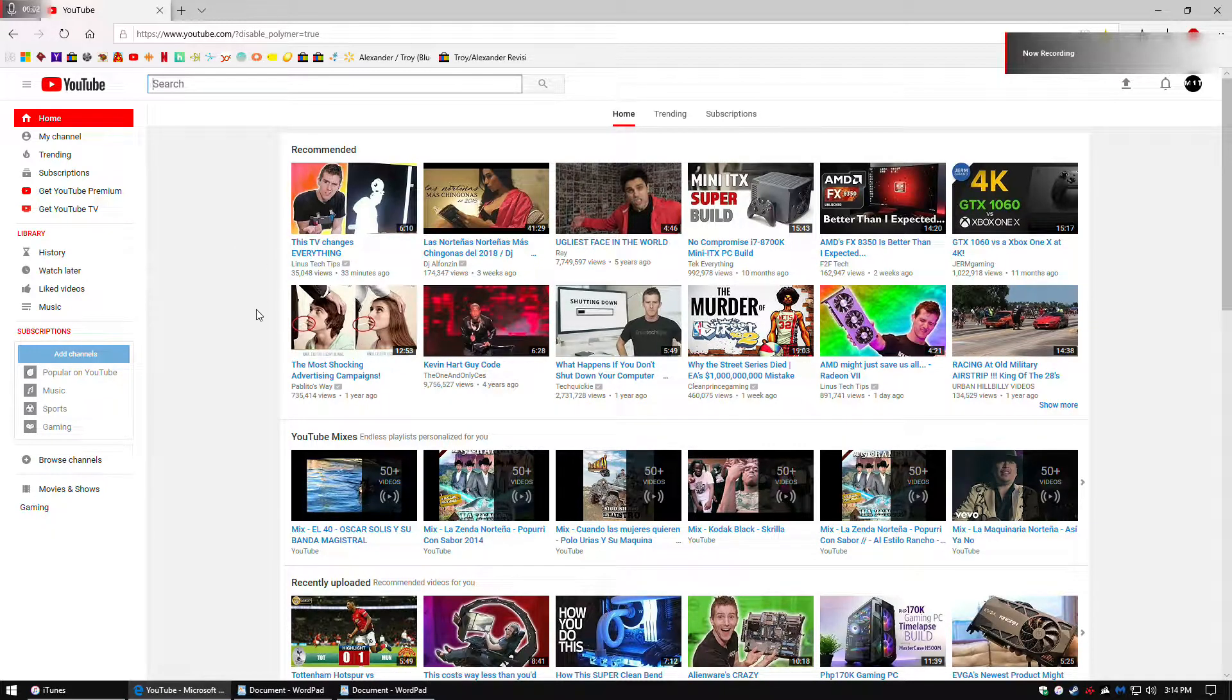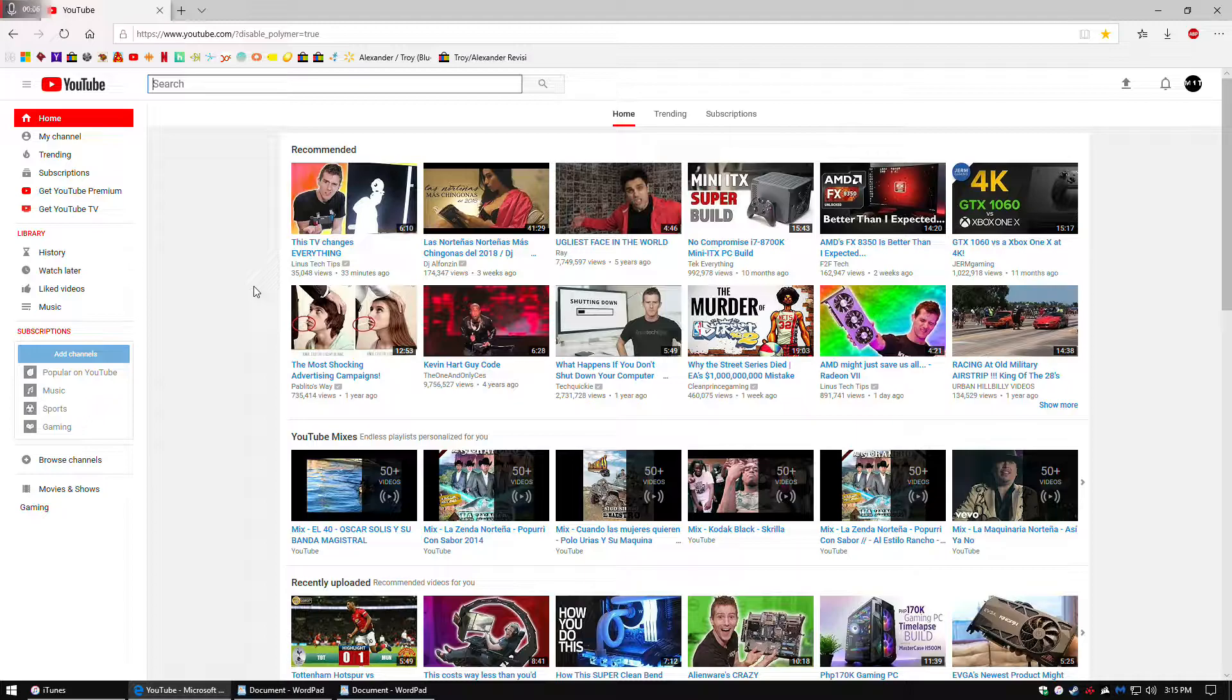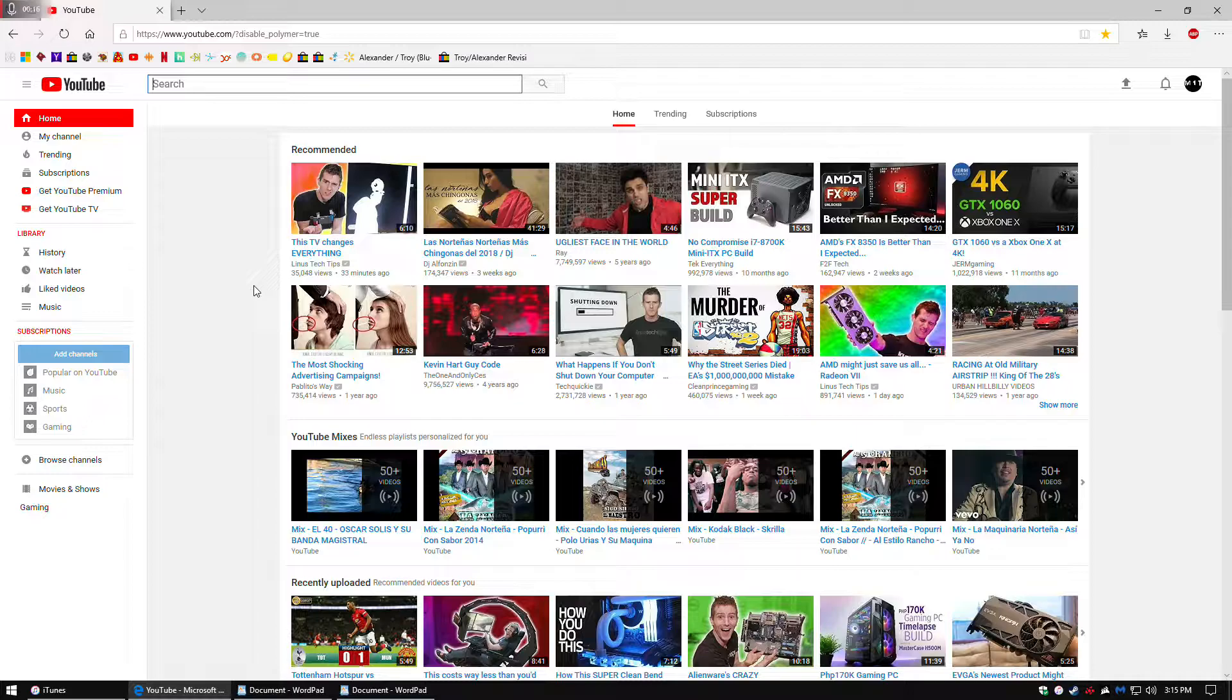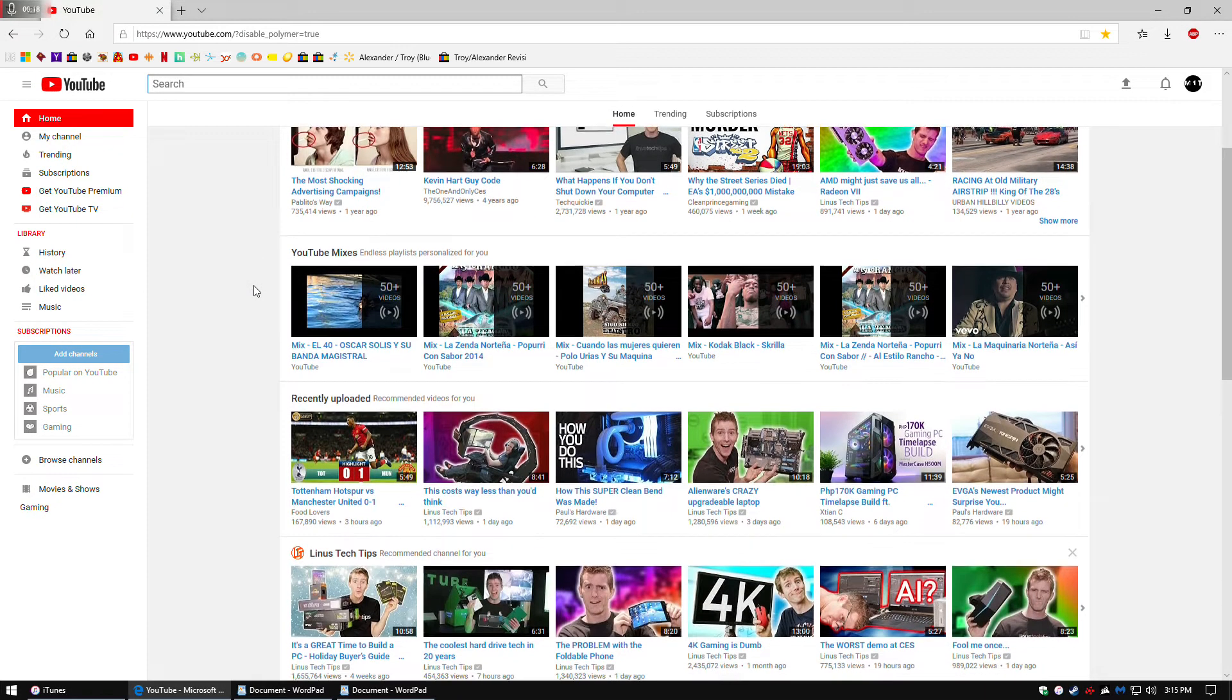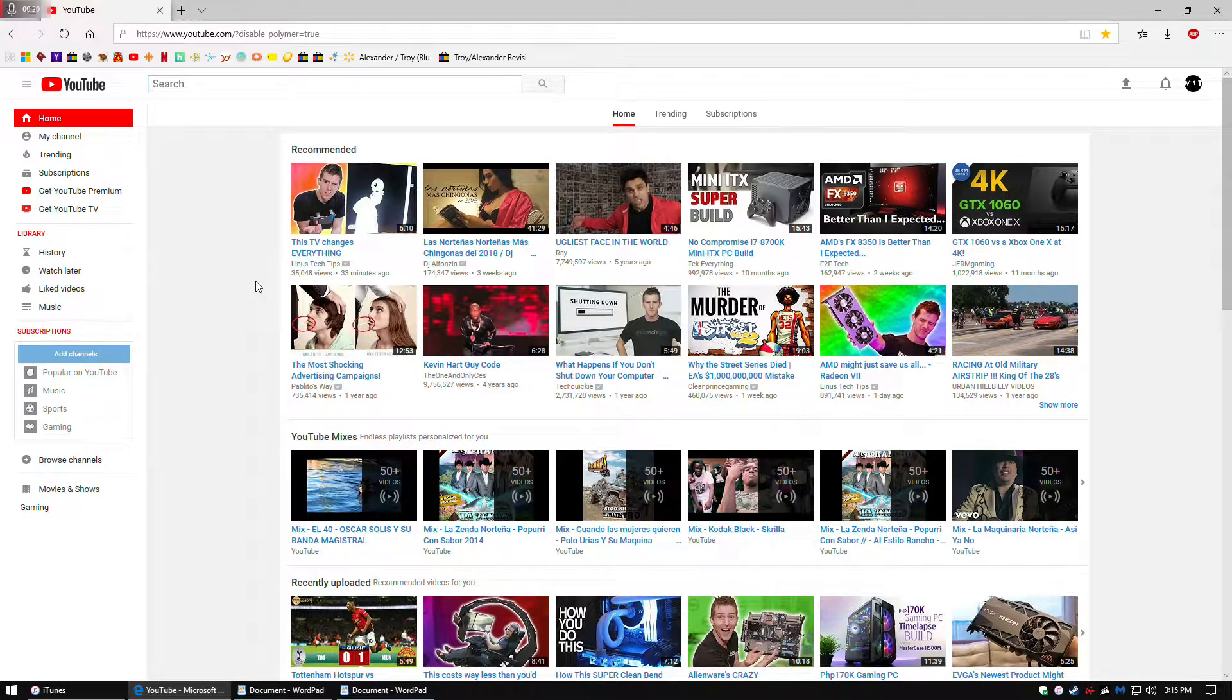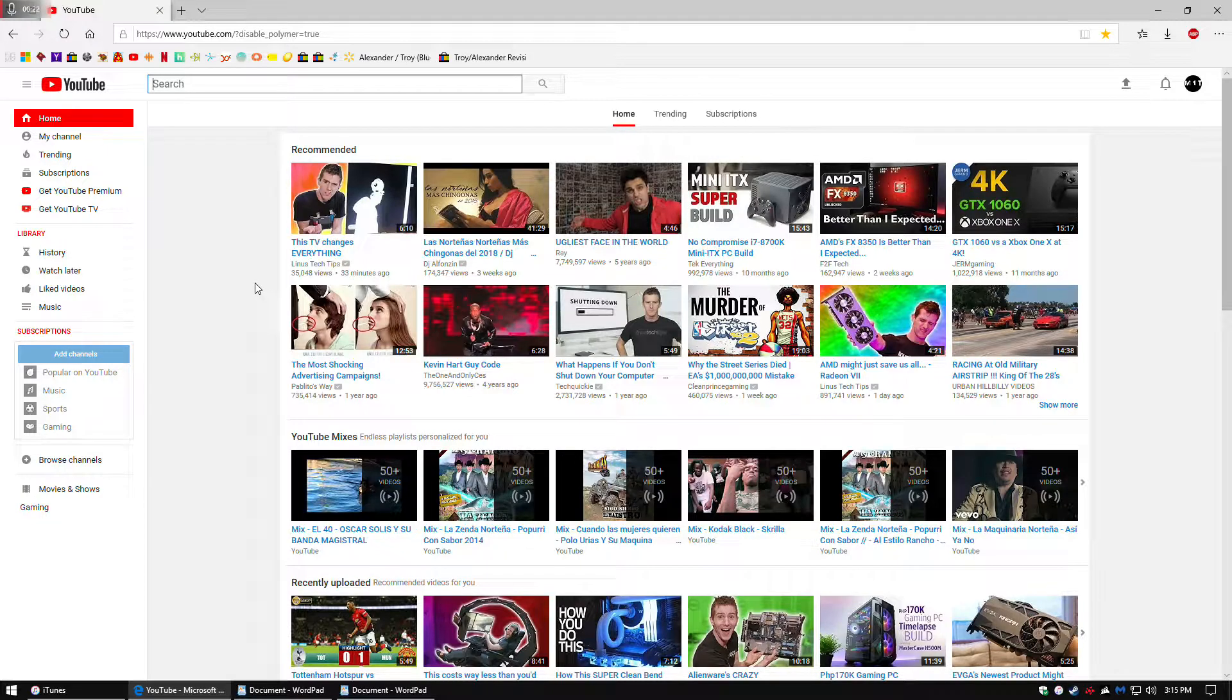How's it going guys? The new YouTube interface has made YouTube really slow for Edge users. It doesn't seem to affect Chrome and I believe there's a plugin for Firefox to fix it, but on Edge there's no way to fix it, but I have found a workaround for that.